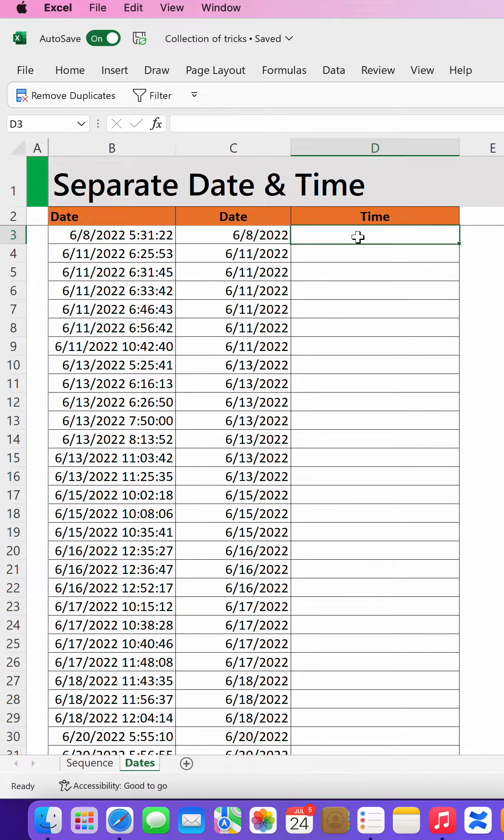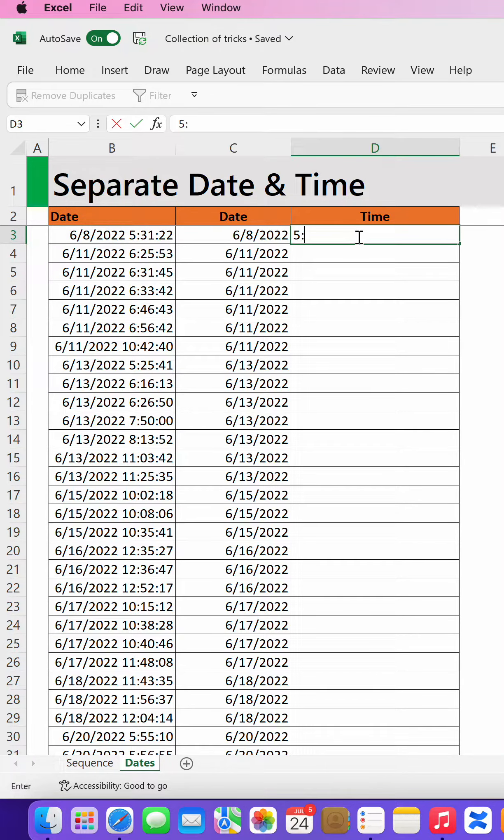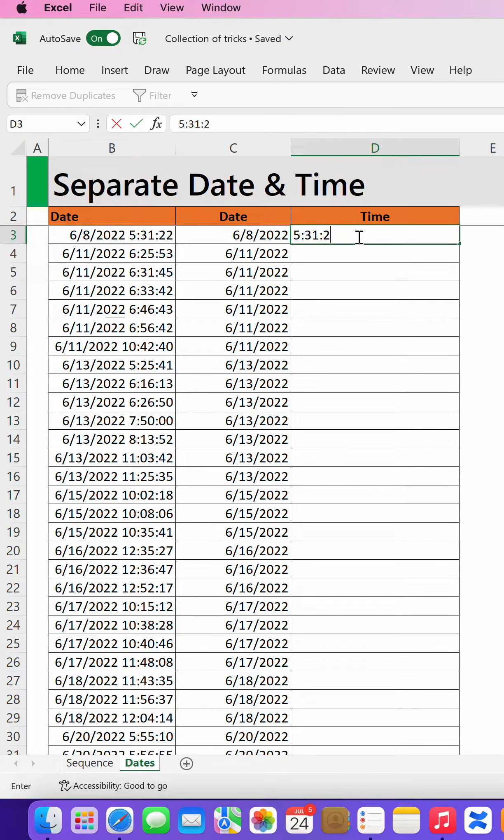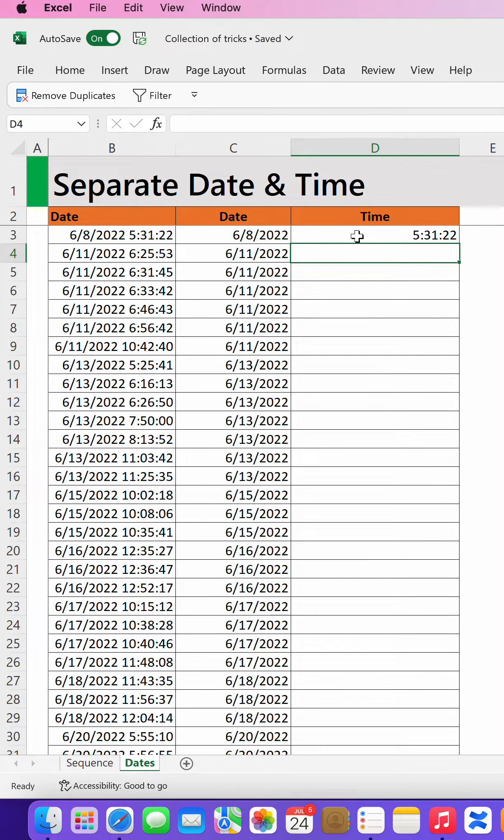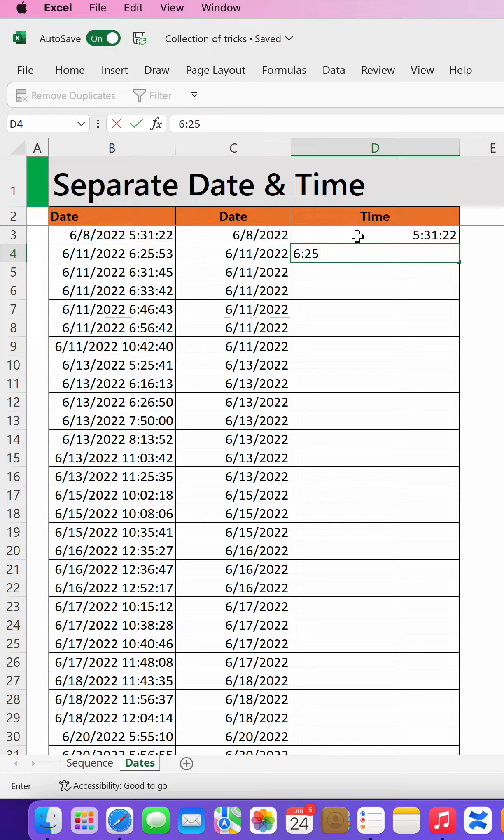If I want to do the same with time, I will type 5 semicolon 31 semicolon 22, do the second just to make sure that Excel understands what you want to do: 6 semicolon 25 semicolon 53.